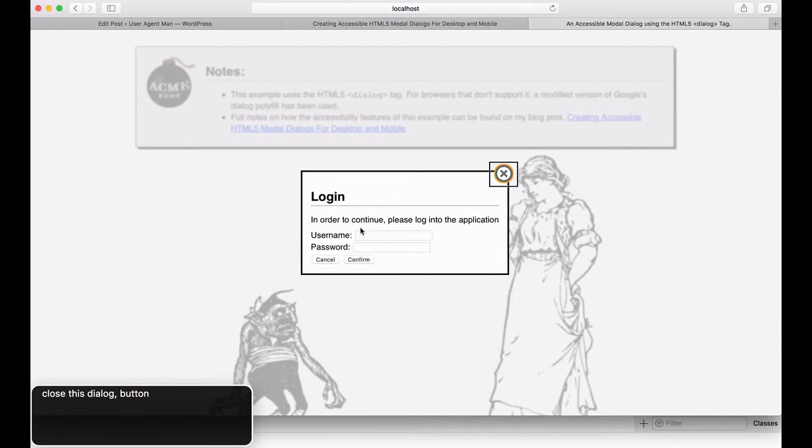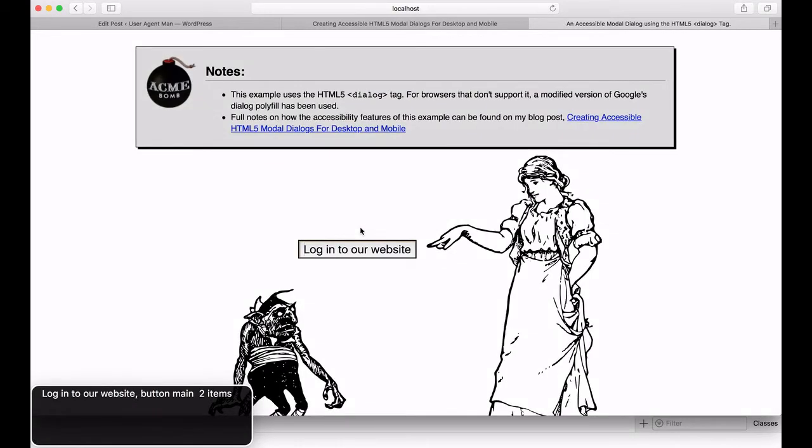And now, let's find out what happens when I close the modal. Login to our website, button. You'll notice that focus is placed back to the button that opened it.